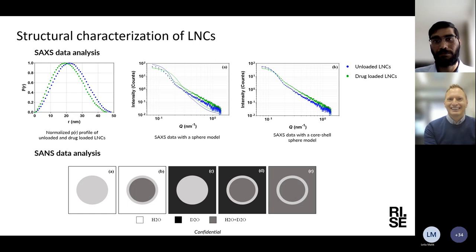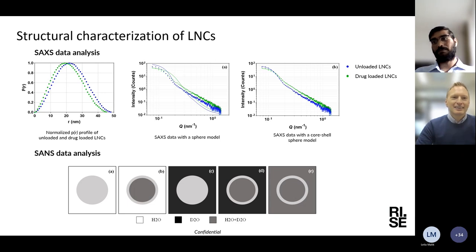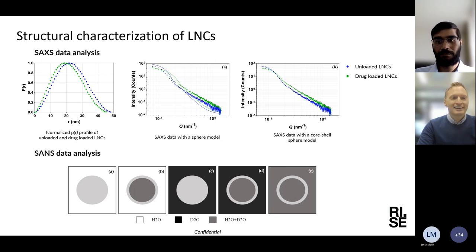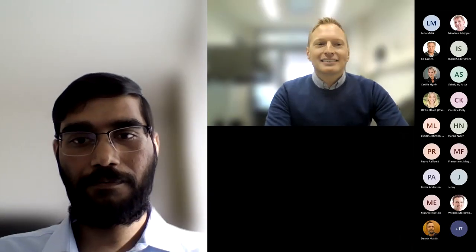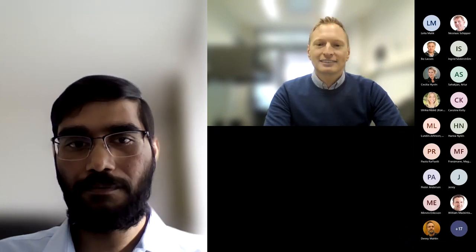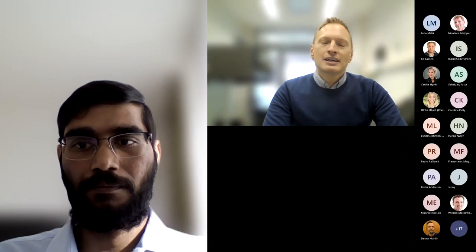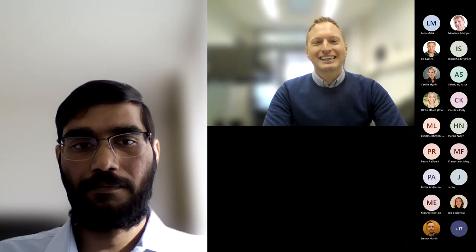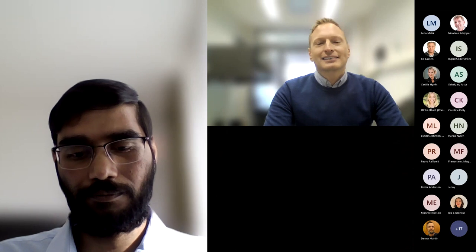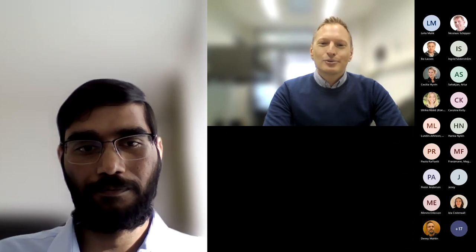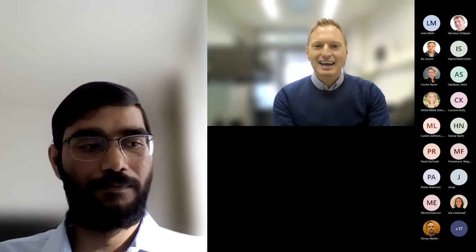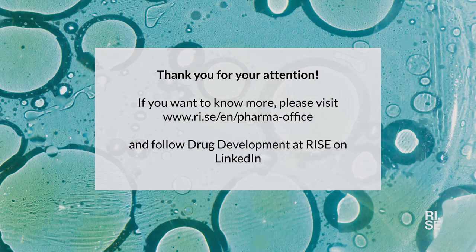Thank you all for listening this morning. I would like to thank our great speakers. If you are interested in related topics, I recommend you follow our LinkedIn channel called Drug Development at RISE, where you will be updated with future webinars from us. I wish you all a happy weekend and a good Friday. Thank you so much.